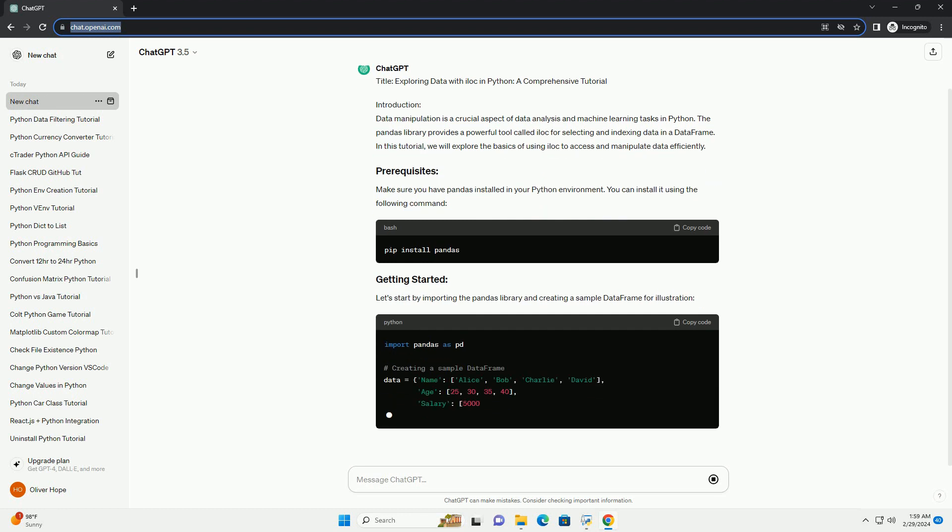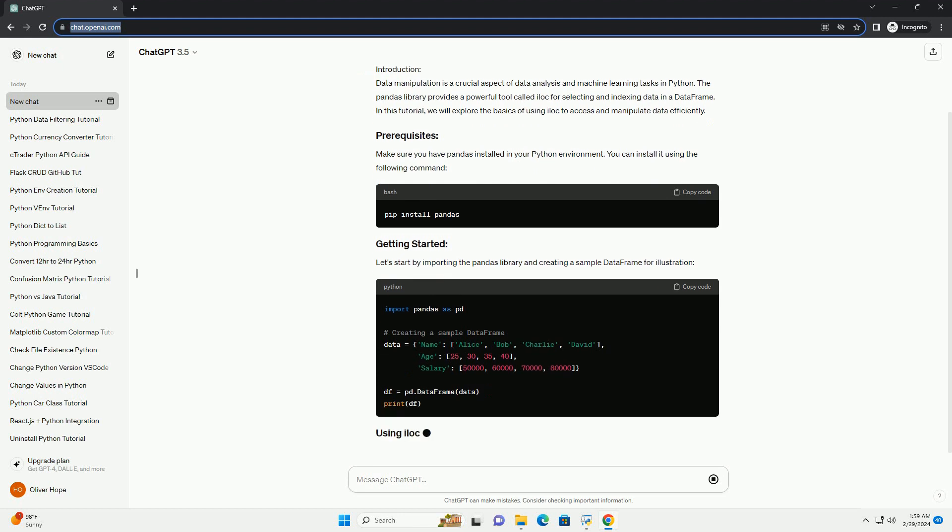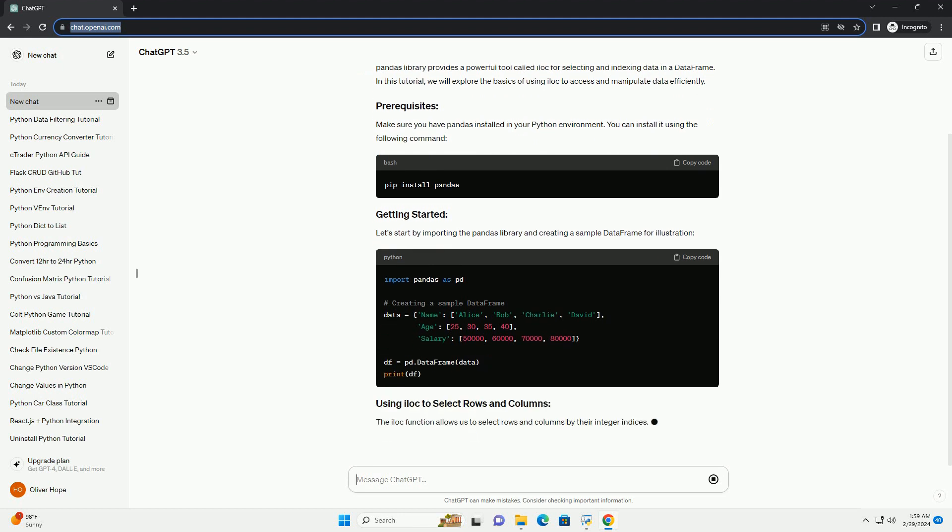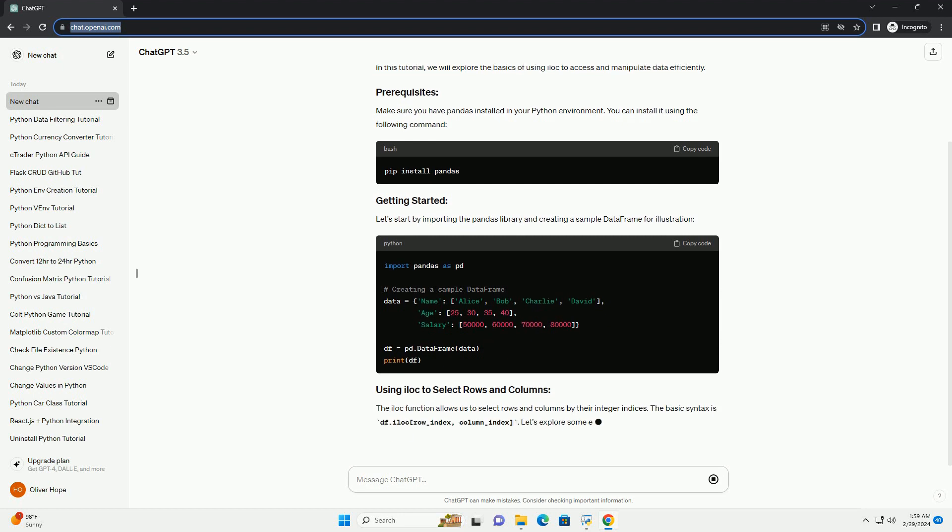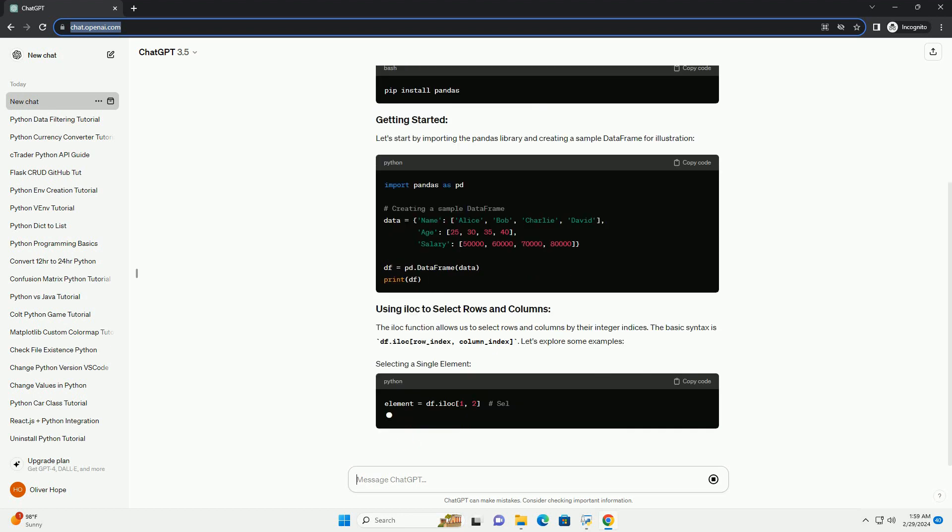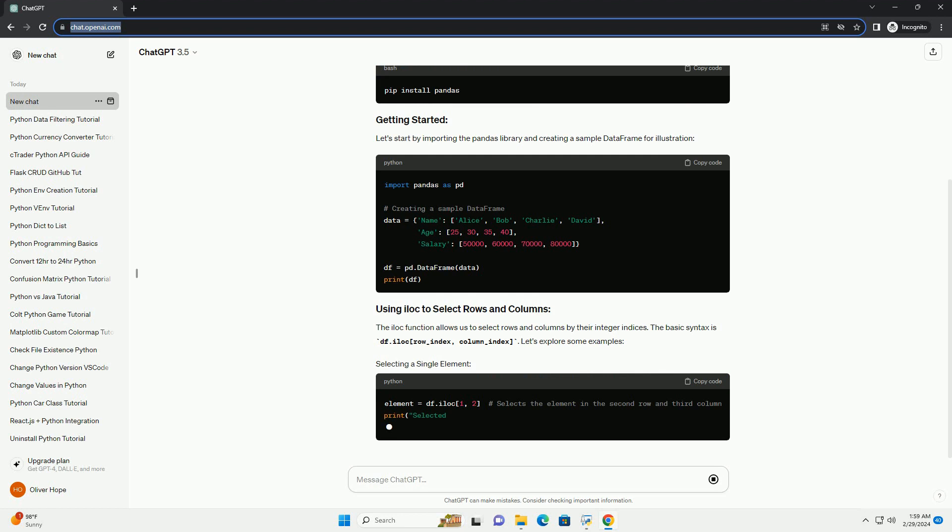Make sure you have Pandas installed in your Python environment. You can install it using the following command. Let's start by importing the Pandas library and creating a sample data frame for illustration.